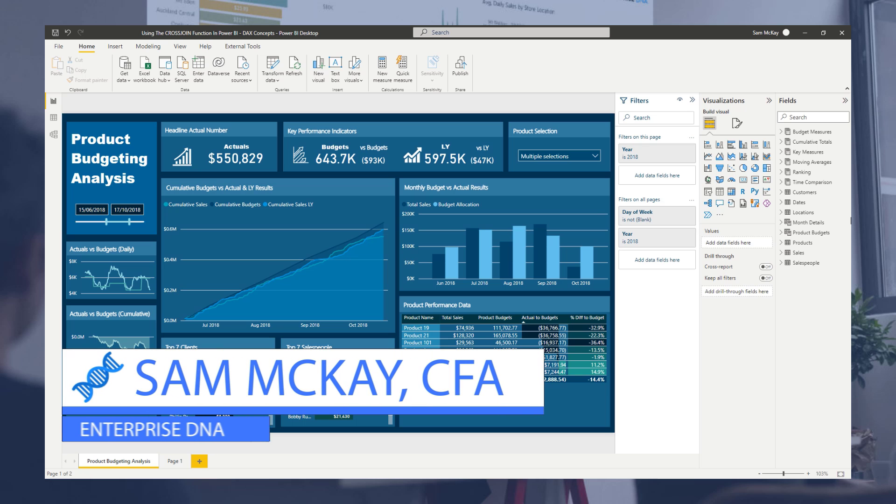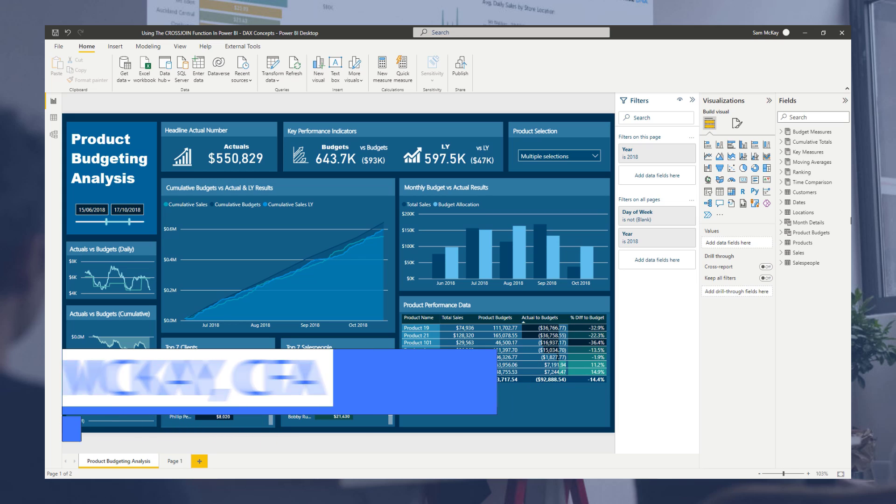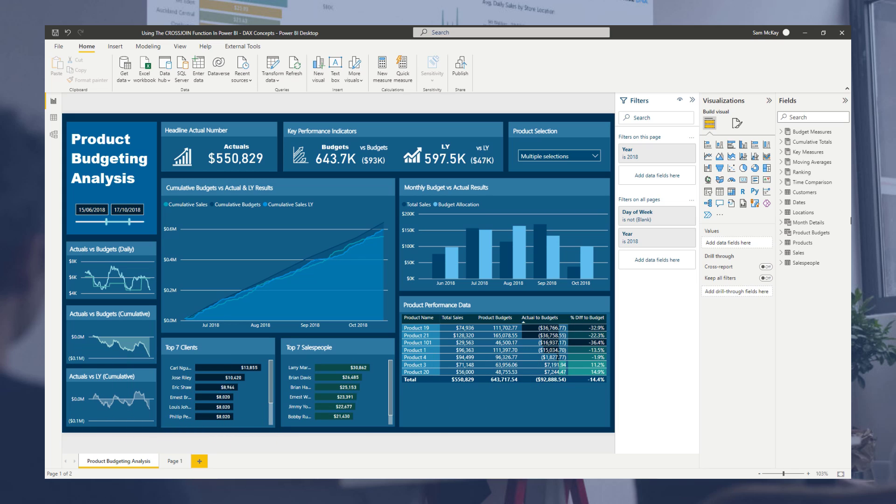Hey everyone, it's Sam Mackay from Enterprise DNA here. Okay, so what I'm going to showcase is the cross join function here.